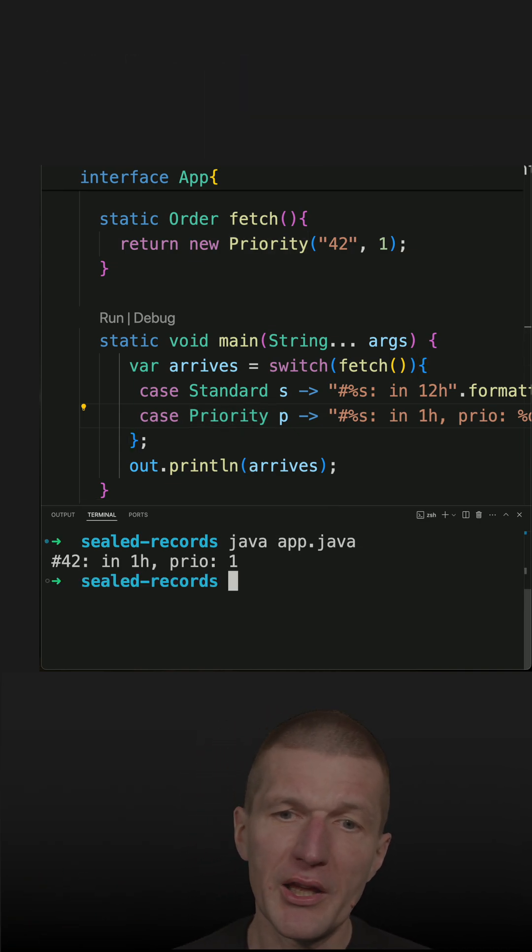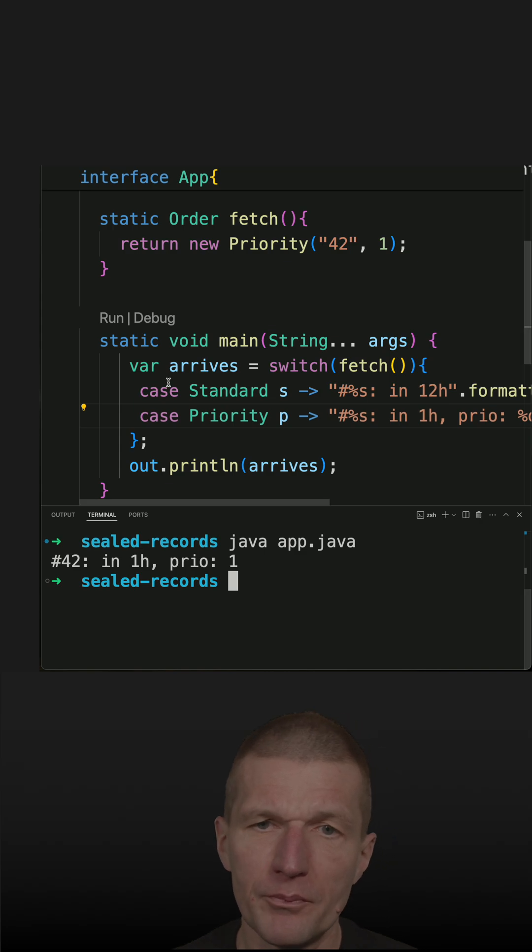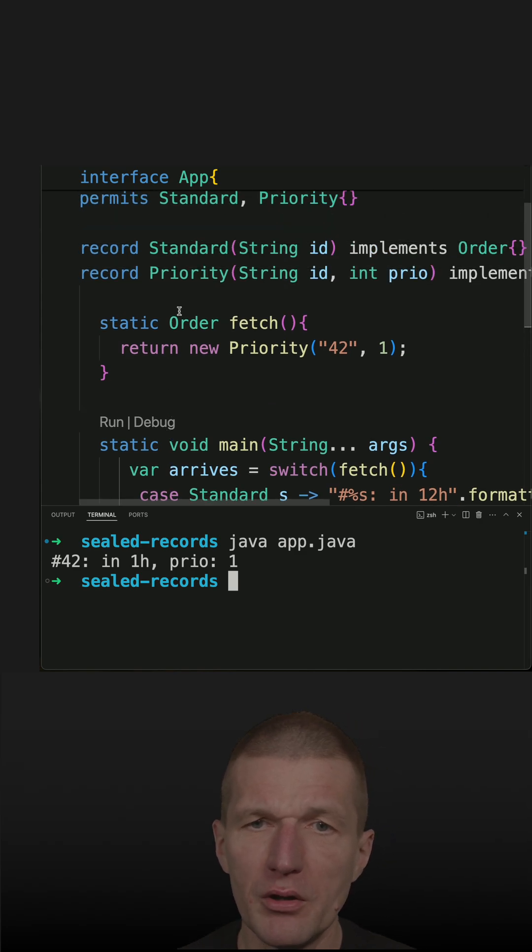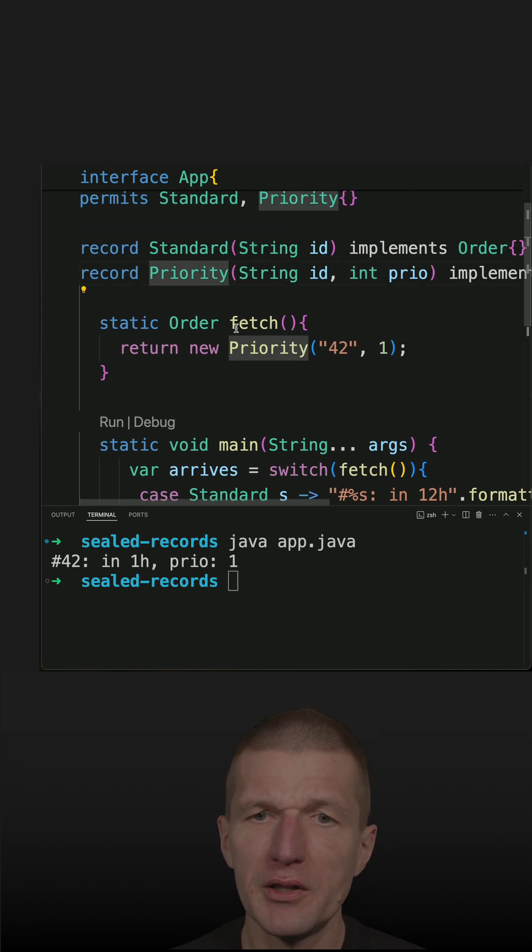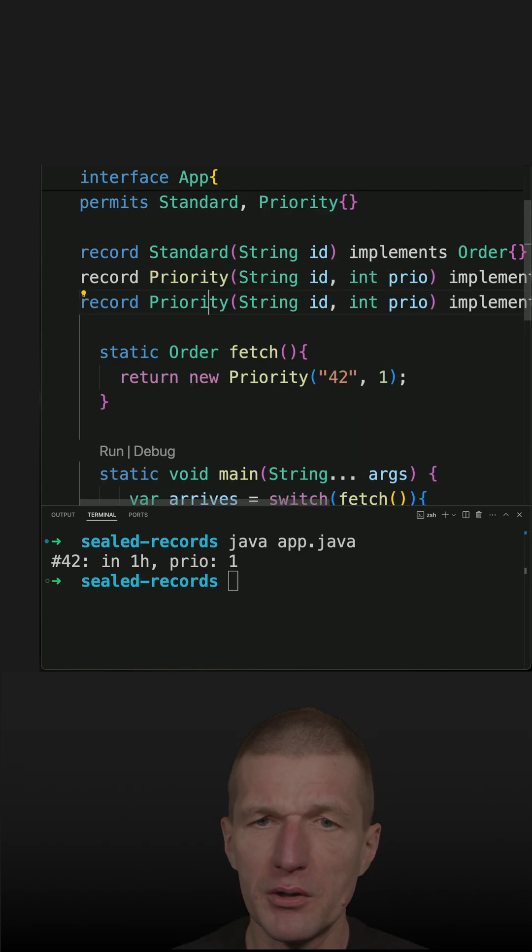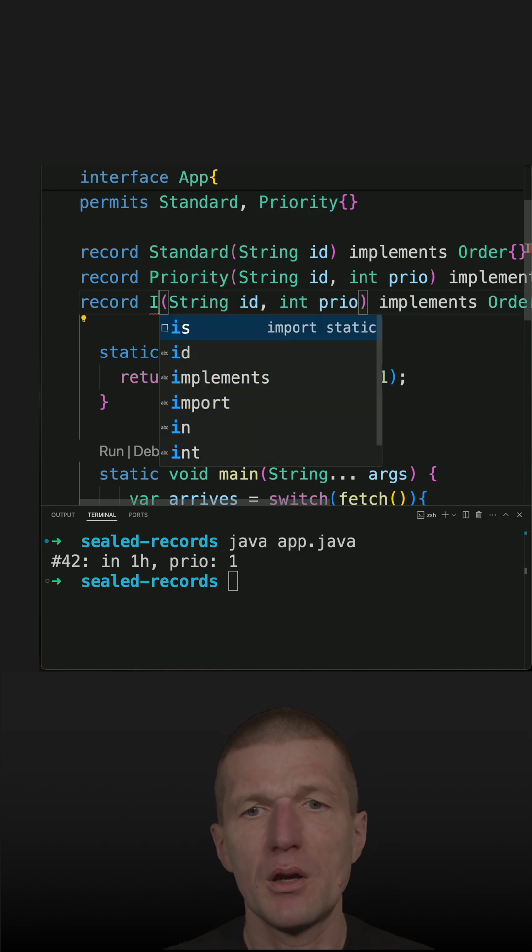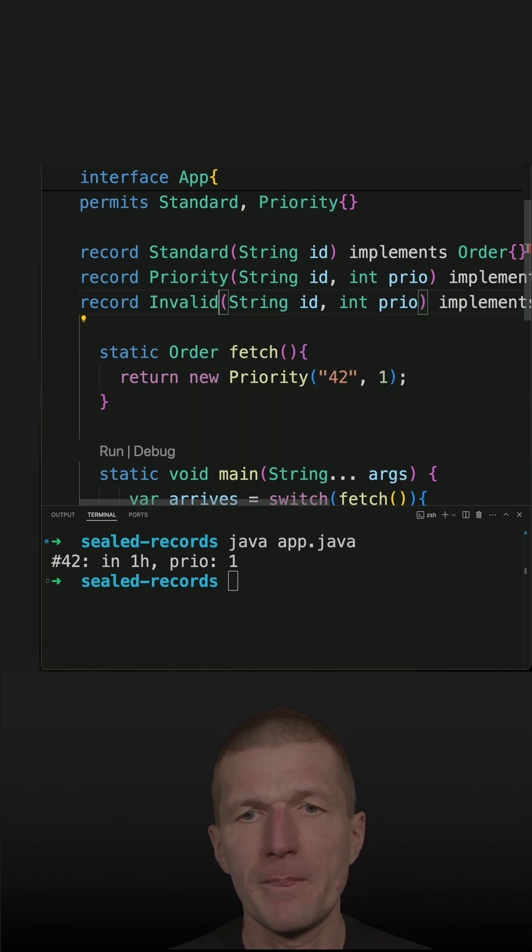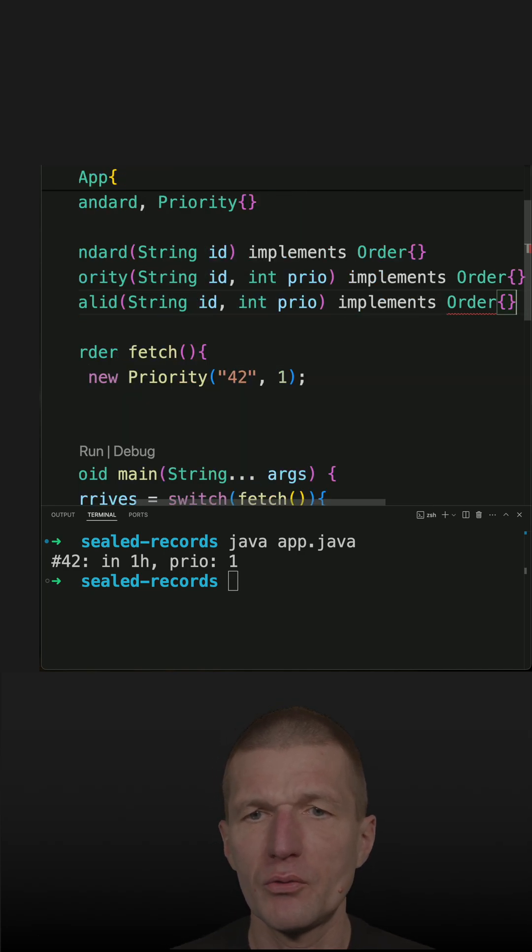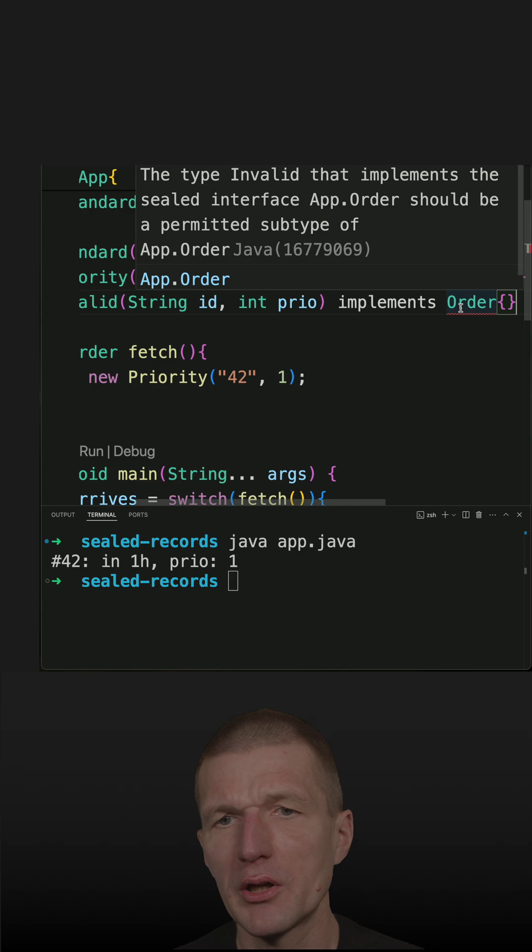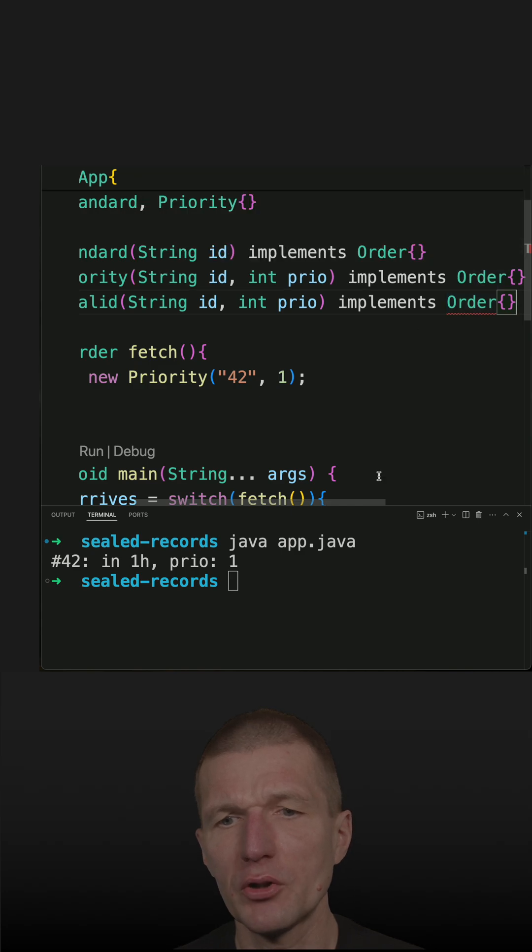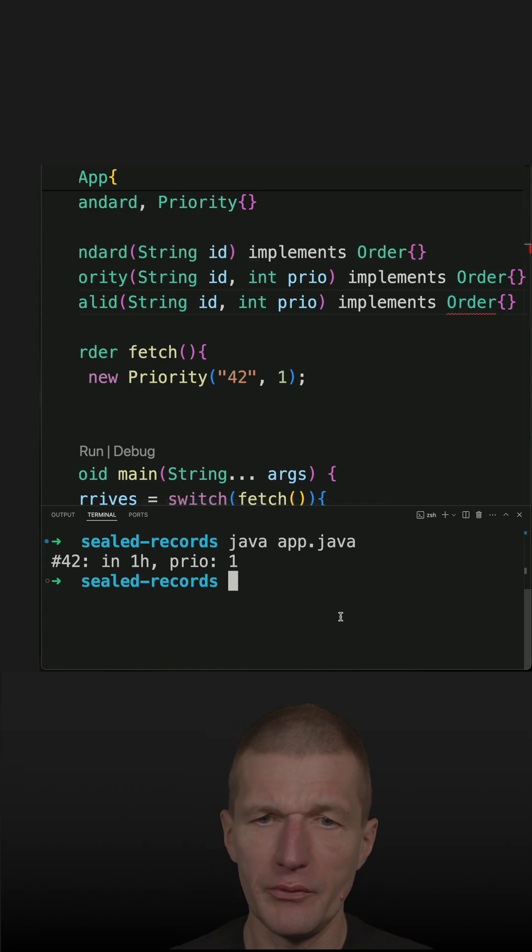But what I cannot do right now, I cannot define another one, let's say, let's call it Invalid Order. So this won't work because the order is not permitted. So if I try to rerun the code, I get an error.